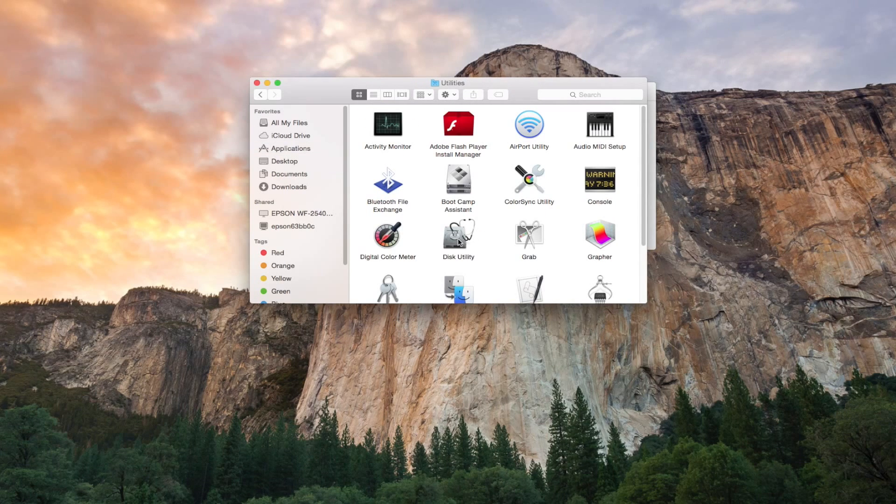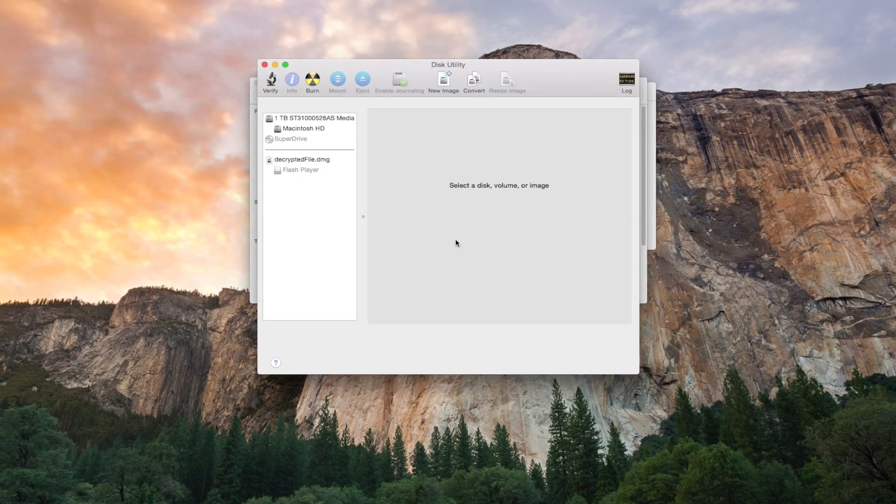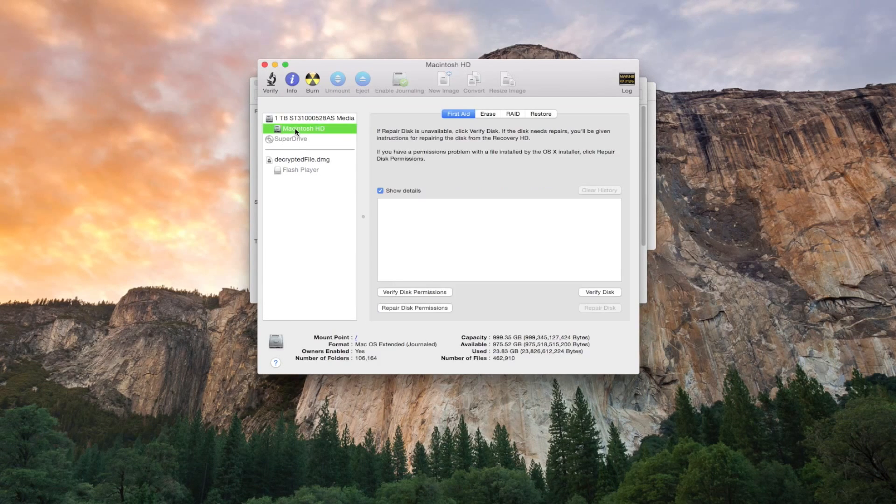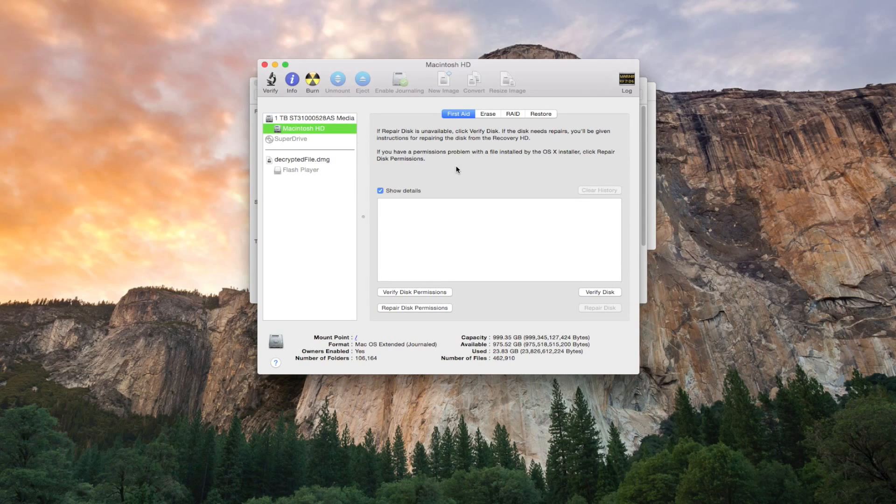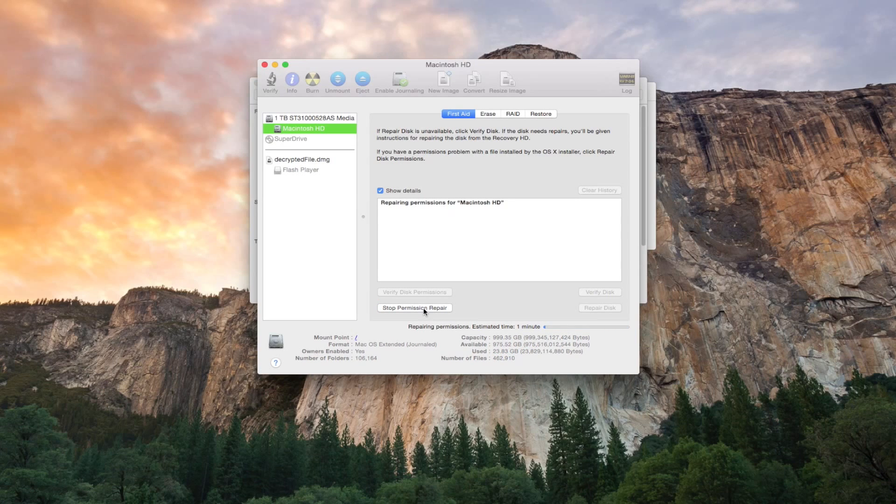So the final step is go down to Utilities, Disk Utility and then go over to Macintosh HD and then we're just going to do some hard drive maintenance. So go down to Repair Disk Permissions and this is going to keep your hard drive nice and fresh.